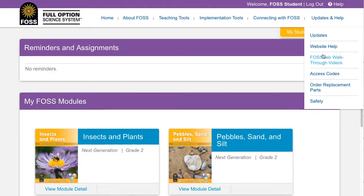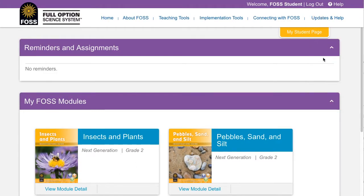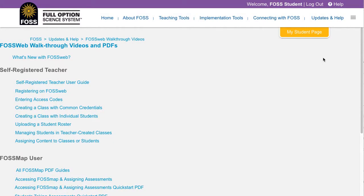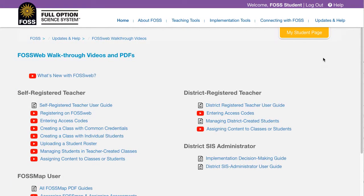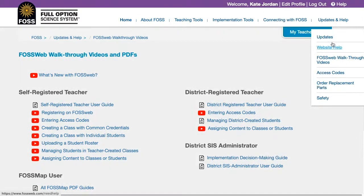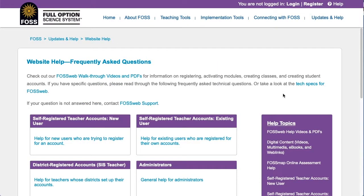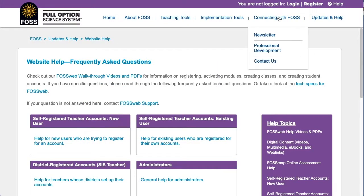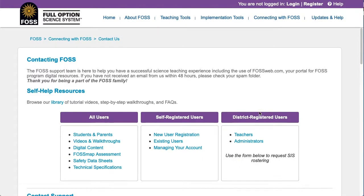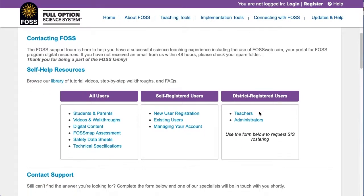If you have more questions about your Fossweb account, see the Fossweb walkthrough videos and PDFs page or our help pages. You can also contact us using the form on our contact us page.